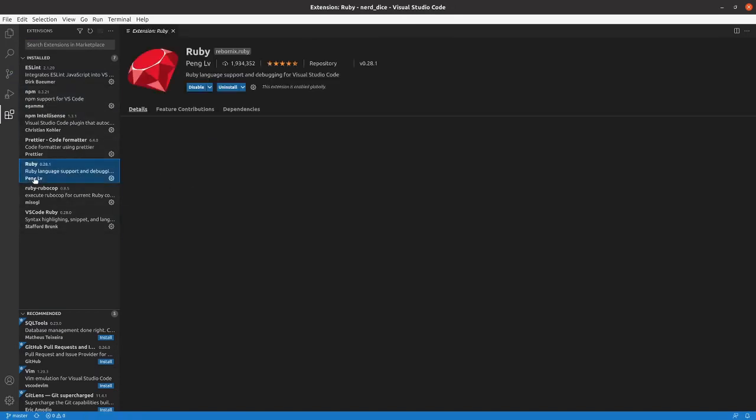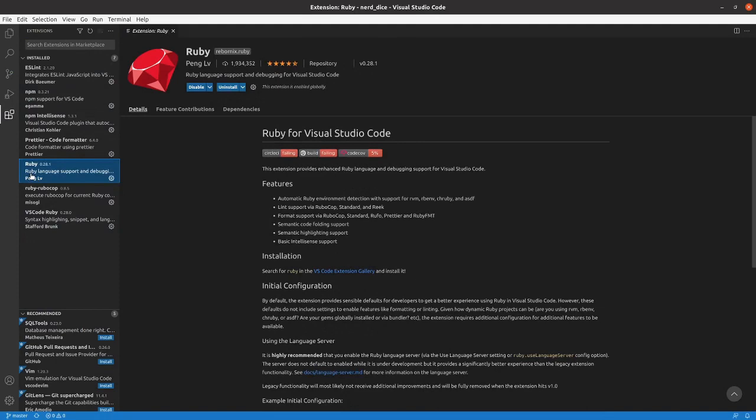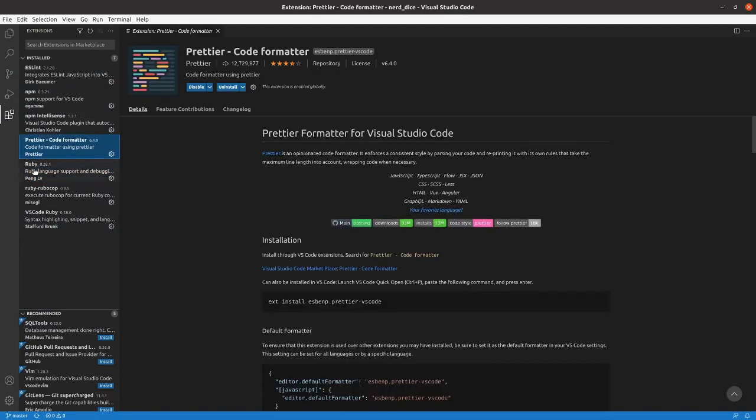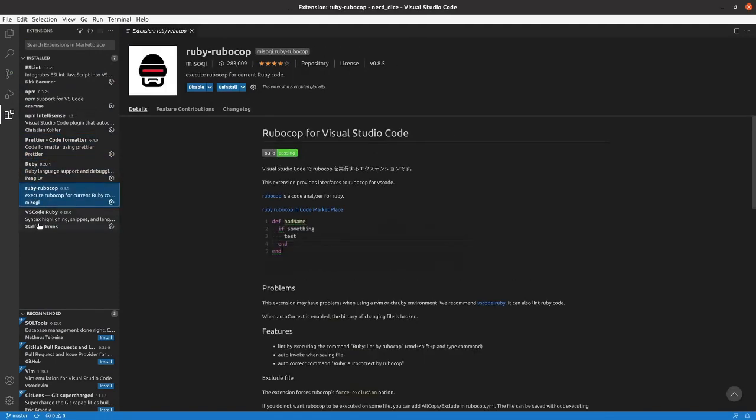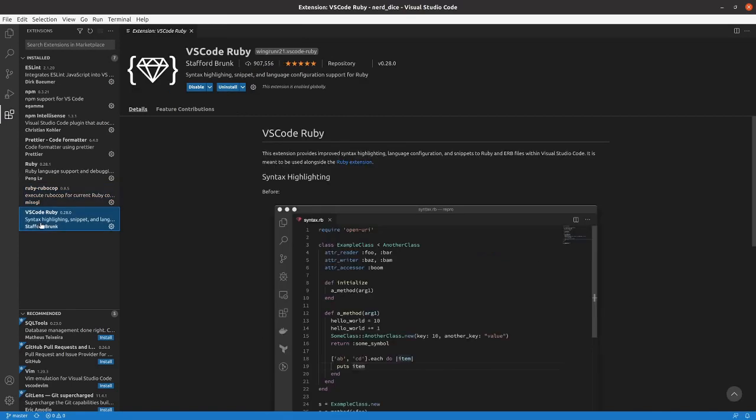We've already got Ruby, Prettier, Ruby RuboCop, and VS Code Ruby.